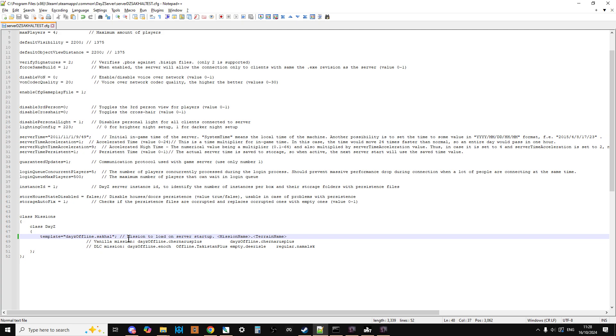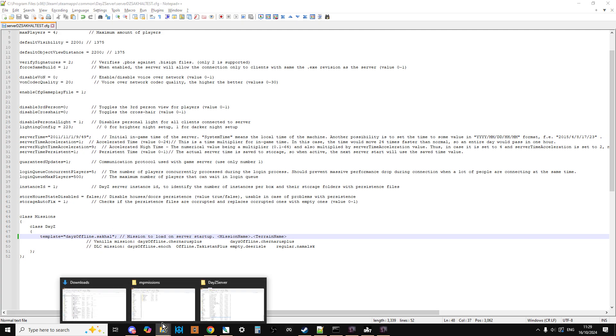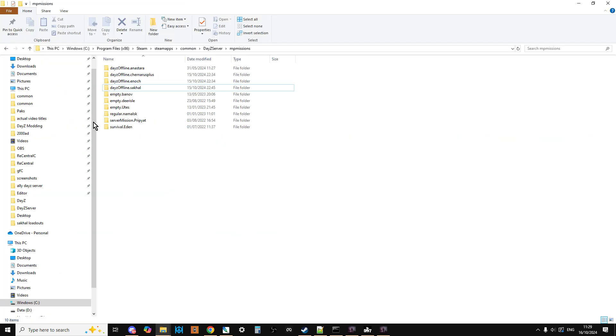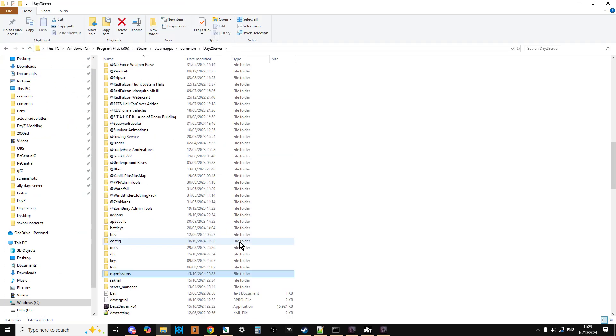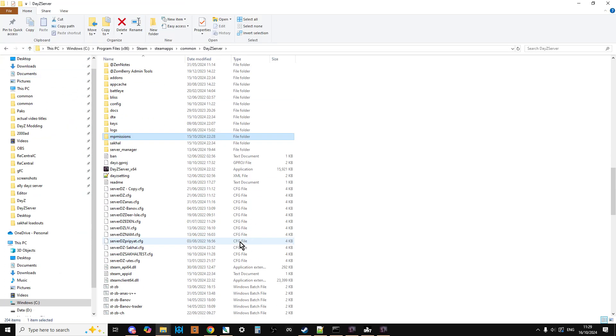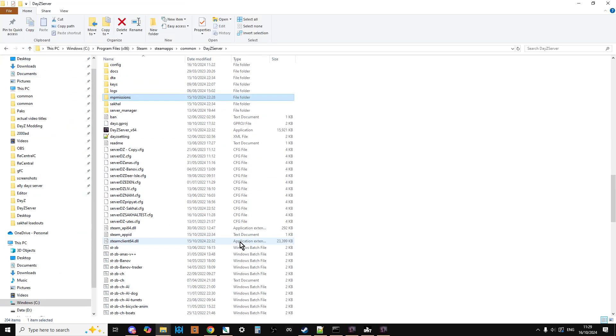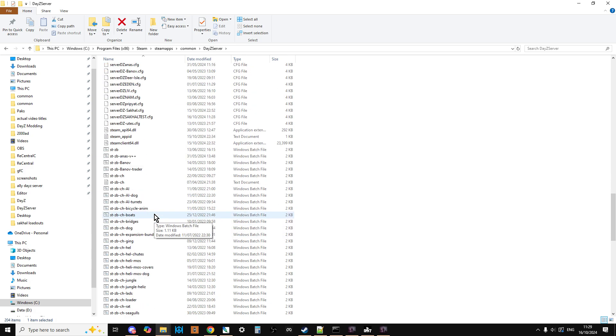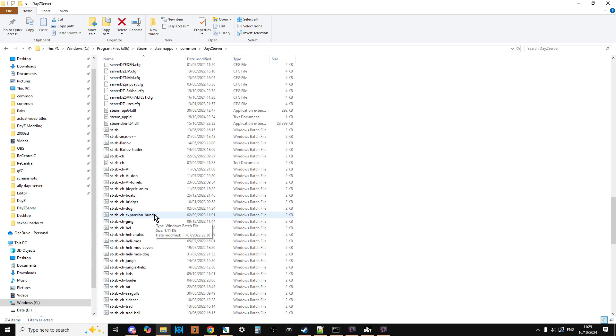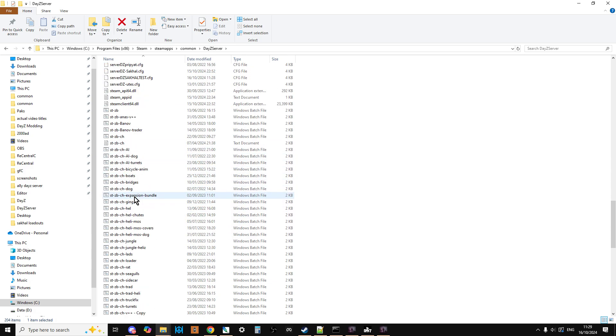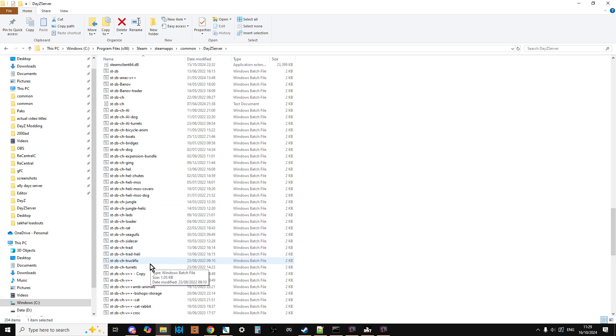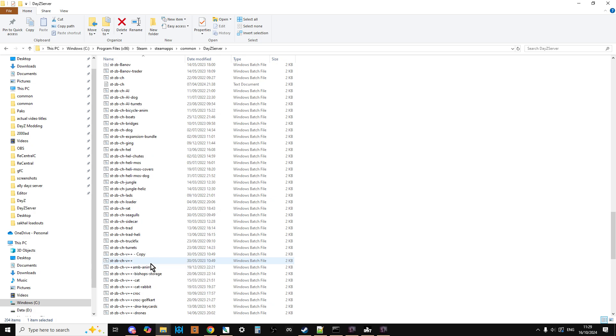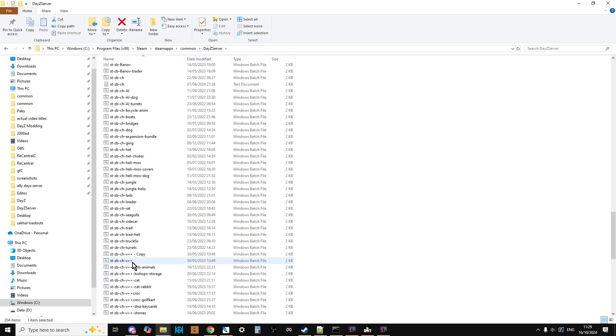When the serverDZ.config fires up, or this new one DayZ Sakhal Test fires up, it will know to start using that mission. However, we are still not finished because what we need to do now is make sure that the batch file that starts knows to use this different serverDZ.config. The way that I do it, I have lots of different batch files that fire up the server with different mods, and probably the most useful one is the one that's got CF Zone Zomberry and Vanilla Plus Plus as a base, so I have my two favorite admin mods.